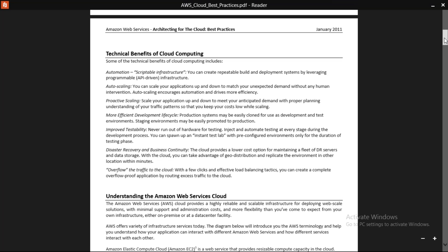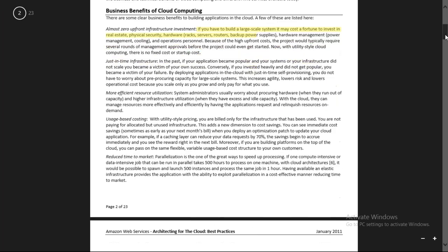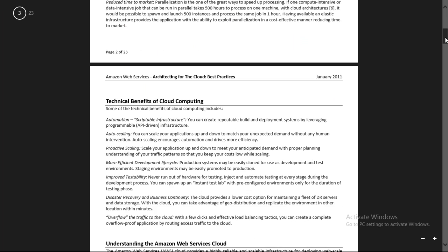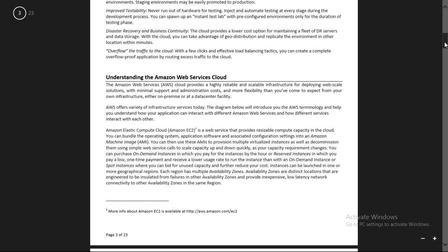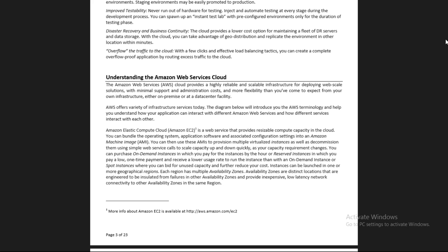We talked about the business benefits and technical benefits of cloud computing. Then we understood the Amazon Web Service cloud - what services are available with AWS and how to use them. Practically, we've seen some components: EC2, RDS, and S3. These are some basic services of AWS.